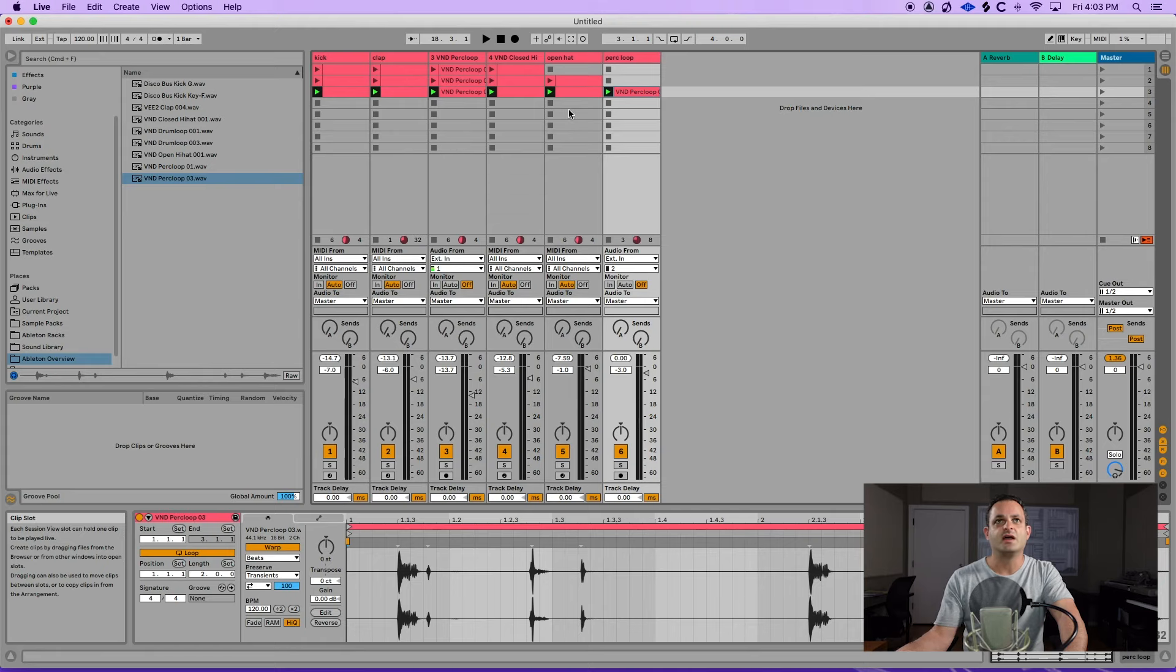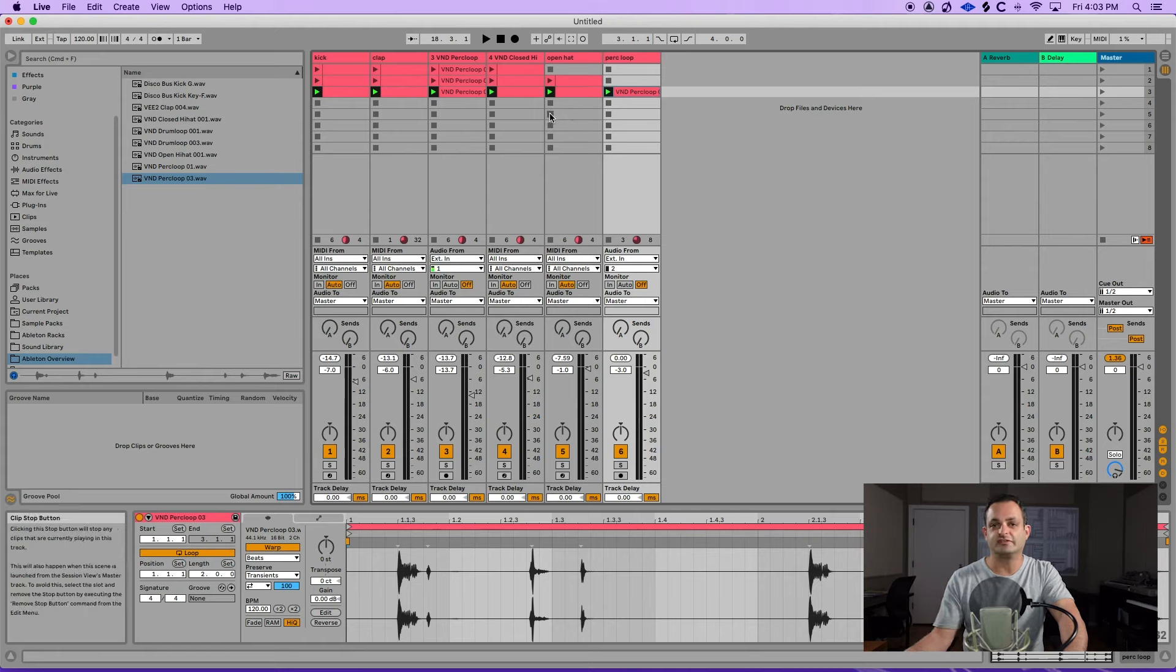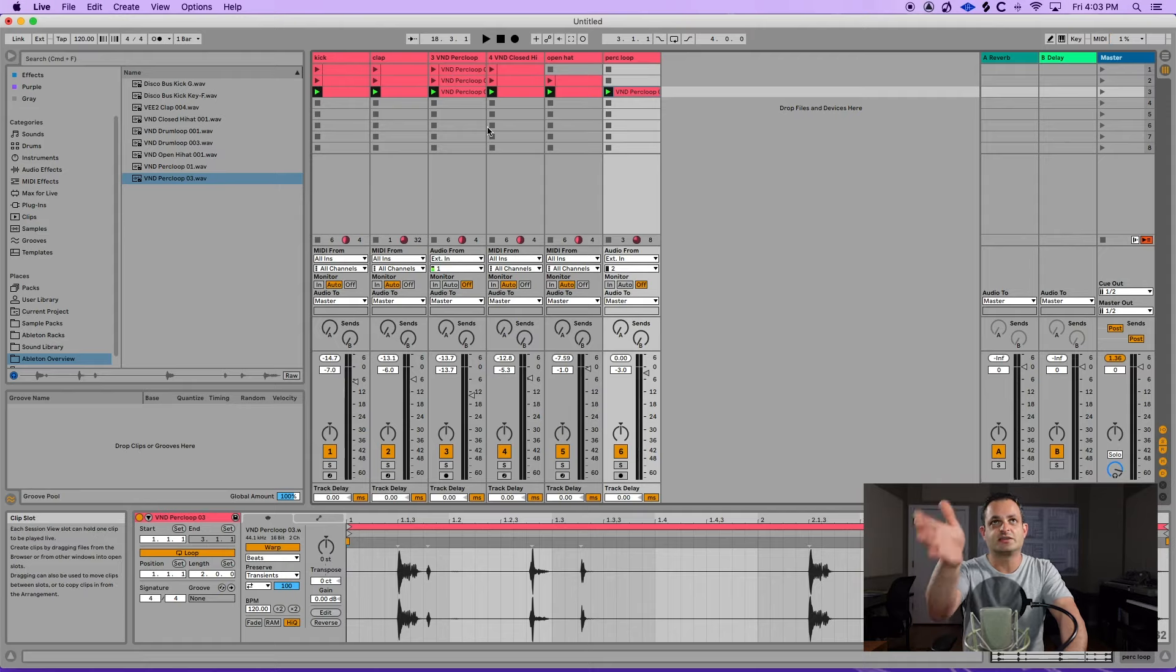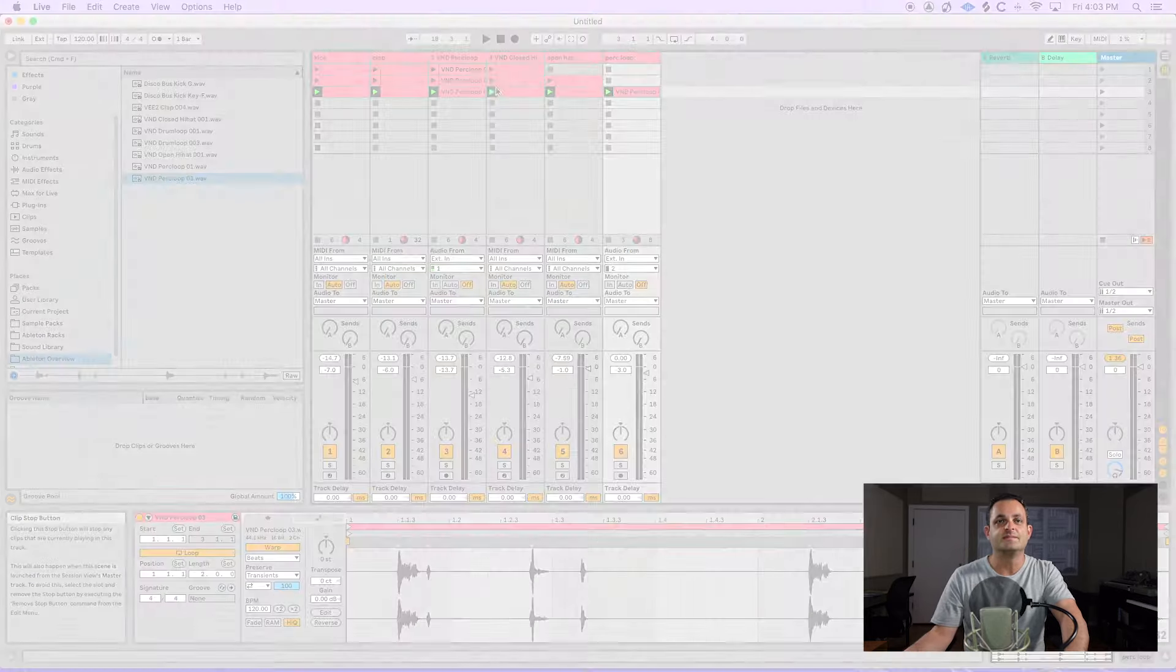So that is a basic overview of the session view. Next week, we're going to get into arrangement view. And I'm going to show you how you can transfer this over to the other side. And that's a detailed look at Ableton Live's session view.